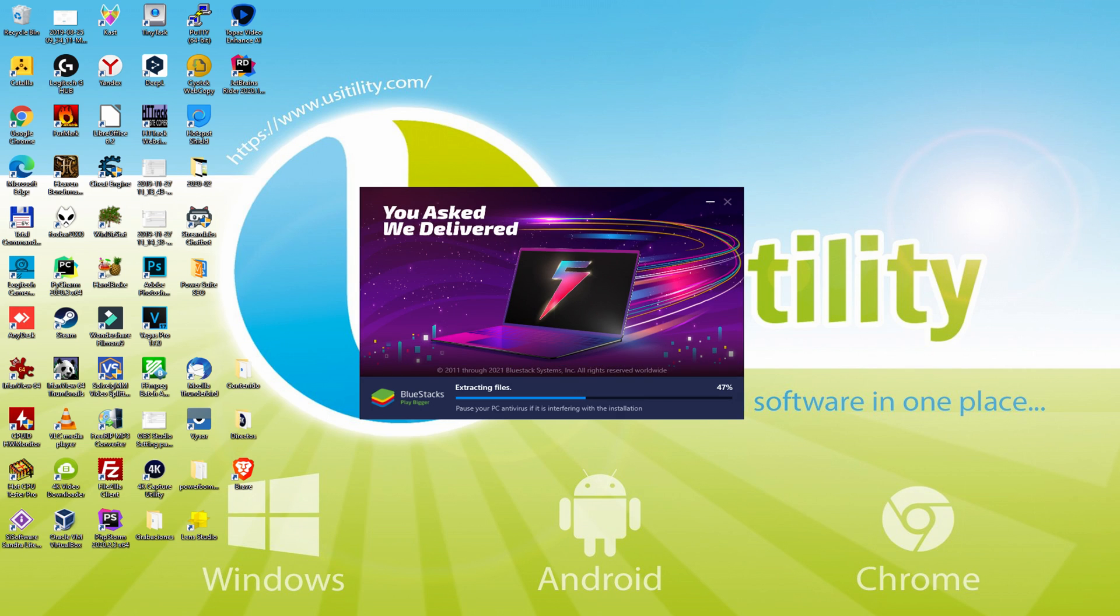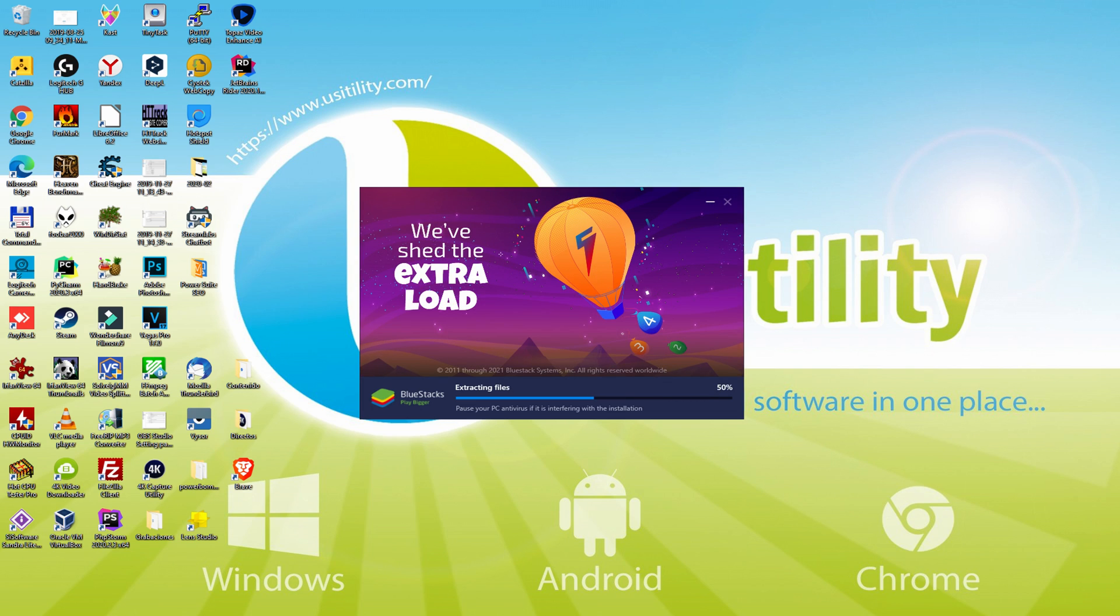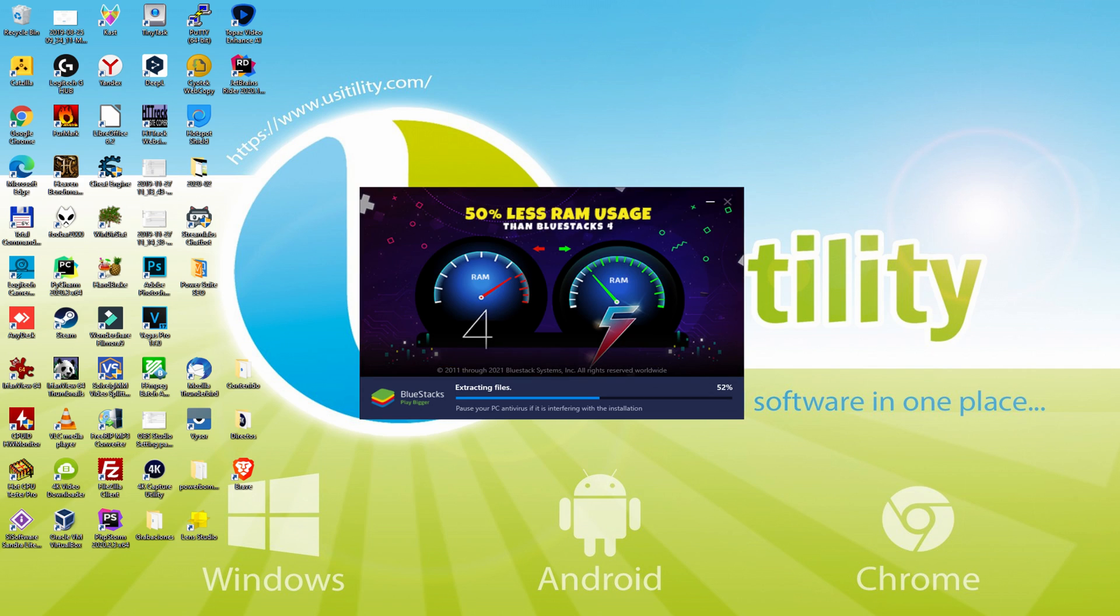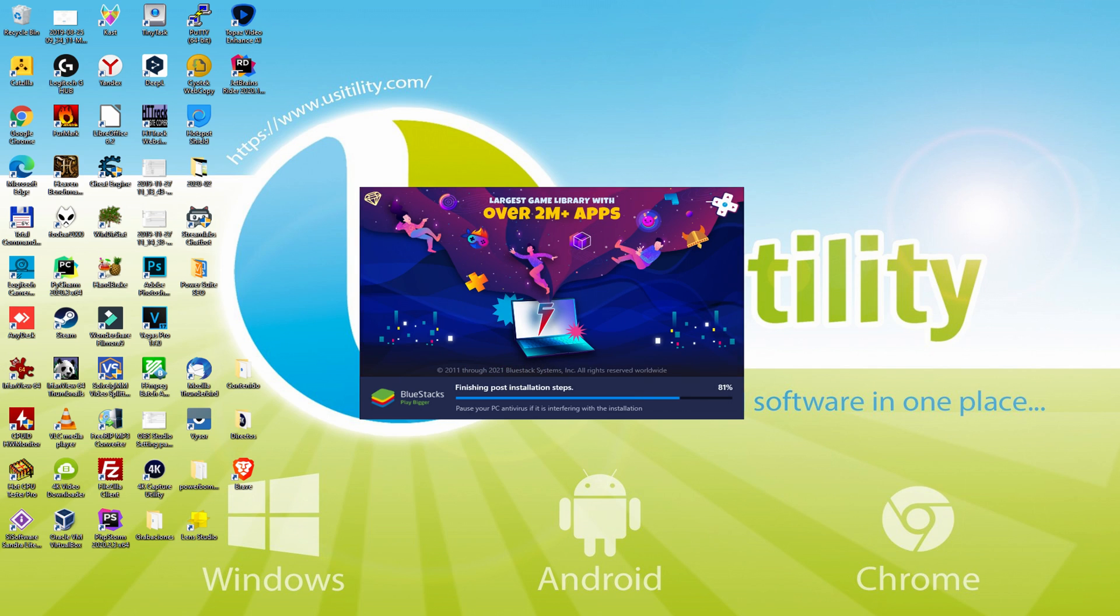With BlueStacks 5 you can even reduce RAM usage with a single click. Especially useful if you ever face performance related problems. In addition, you can activate eco mode to enjoy 87% reduced CPU usage, 97% reduced GPU usage and easier multitasking. As you can see, BlueStacks 5 is built to provide stability and performance during long gaming sessions.